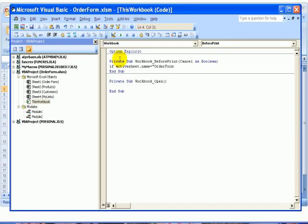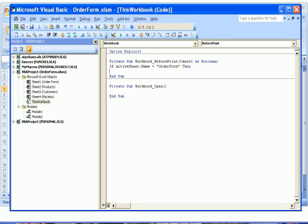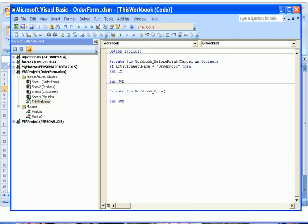And close the quotes, space, Then. So if the name of the active sheet is Order Form, then we want something to happen. I'll press Enter and type End If, which finishes our If statement.